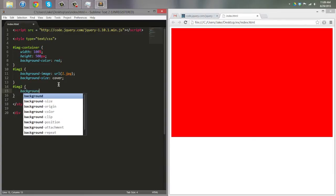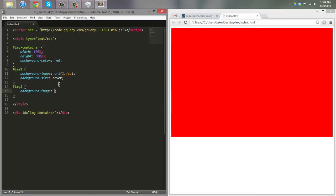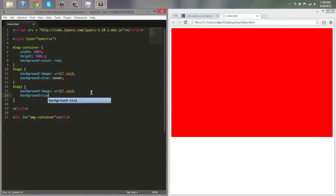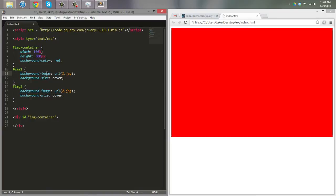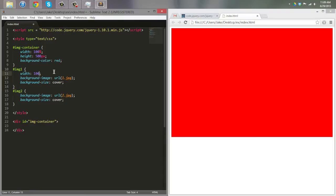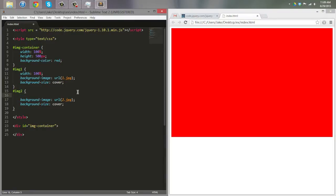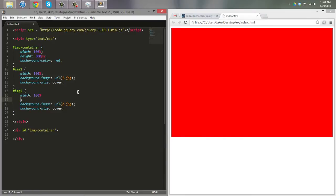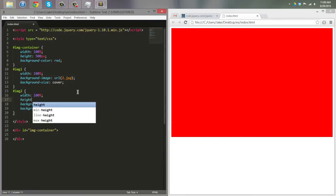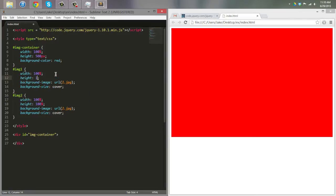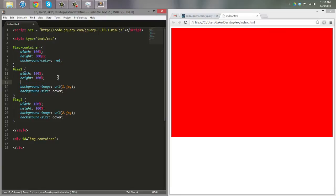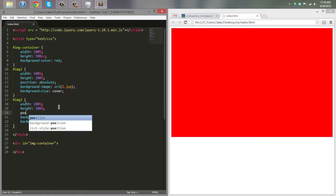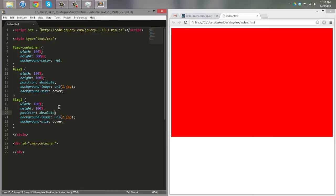For image two, we set background-image: URL('2.jpeg') and background-size: cover — same setup. Both also need width: 100% and height: 100%, and they need to be position: absolute so that they can stack on top of each other. For that to work, the image container needs to be position: relative.